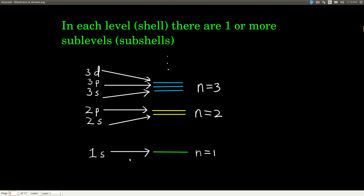So going back: in the 1s sub-level there's just one s orbital. In the 2s sub-level there's one 2s orbital, but in the 2p sub-level there are 3 orbitals all with the same energy — called 2p orbitals. At N equals 3, there's one 3s orbital, three 3p orbitals, and five 3d orbitals, and it continues like that.